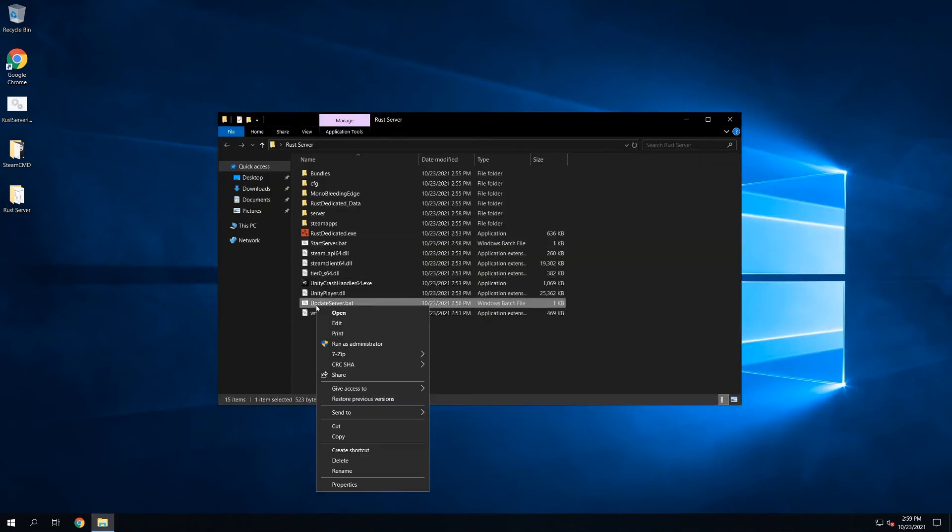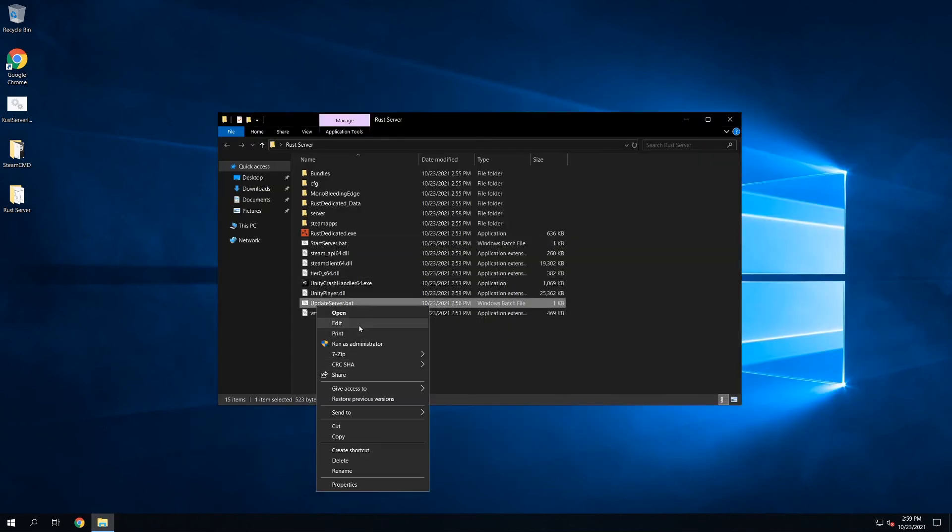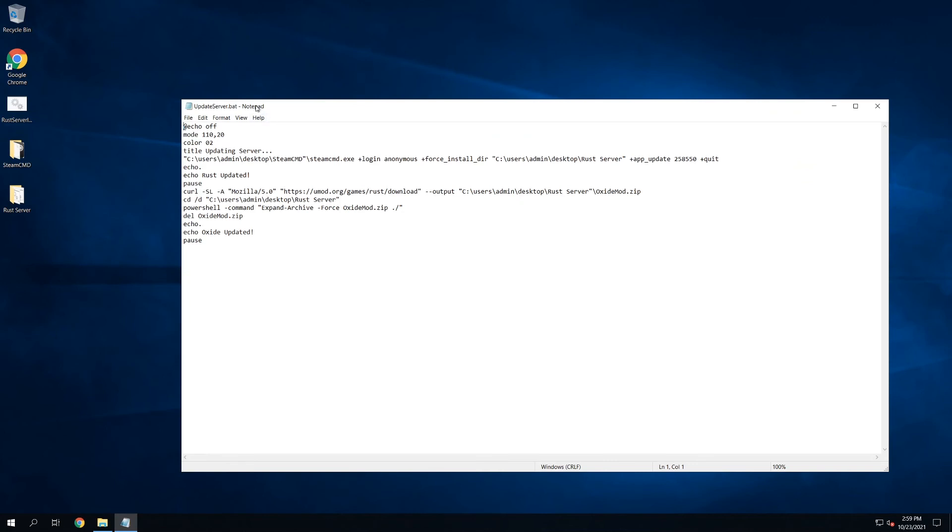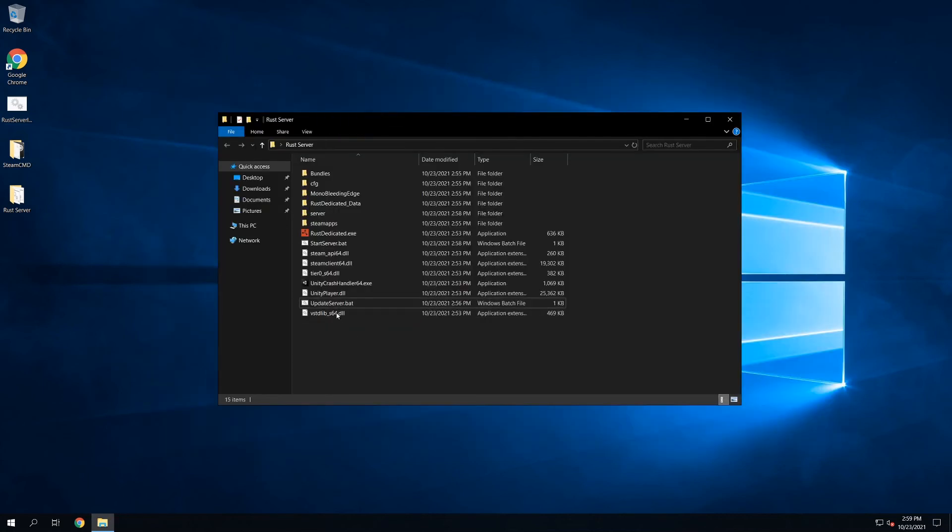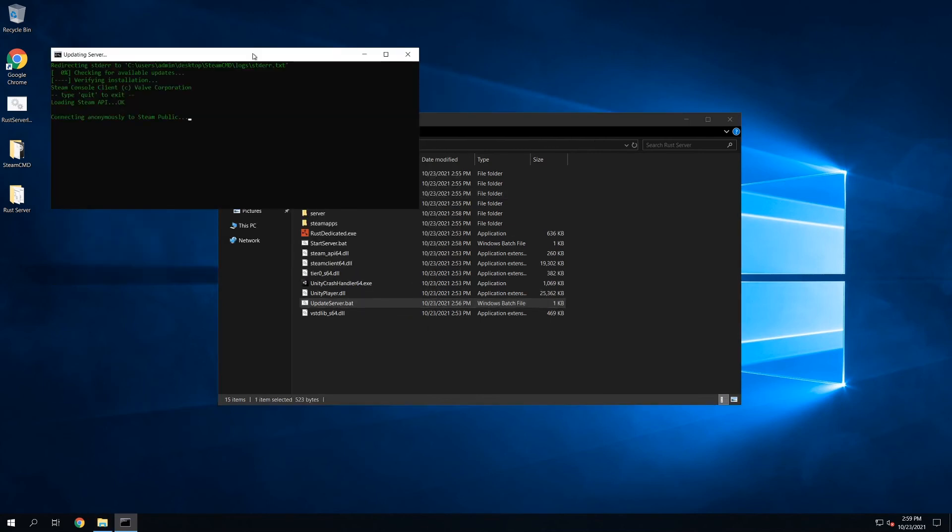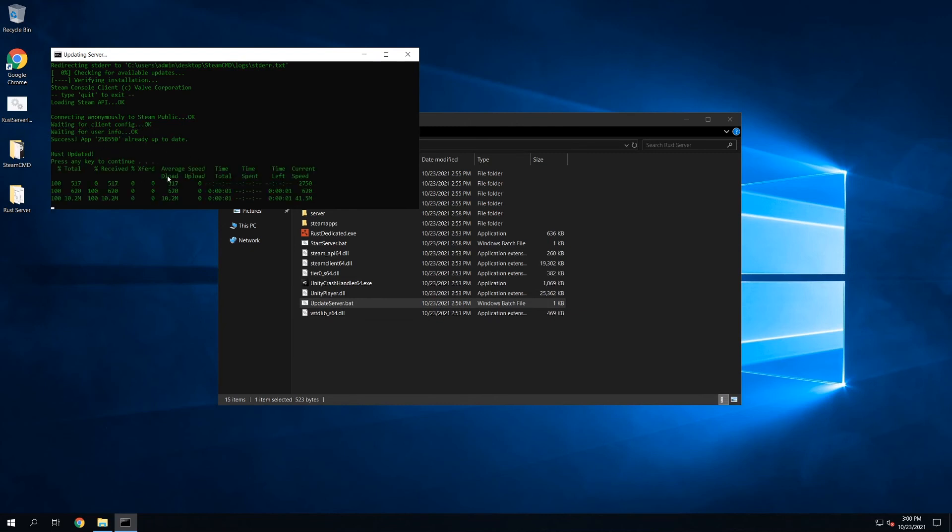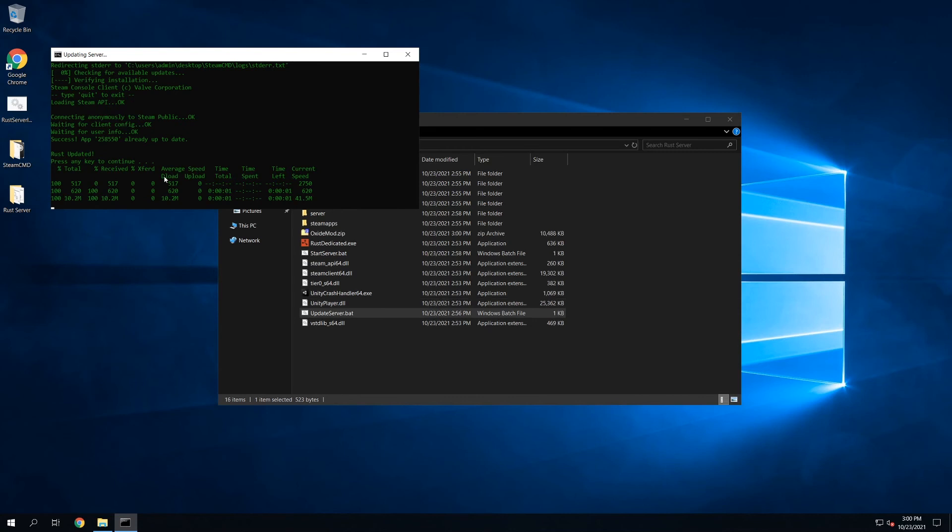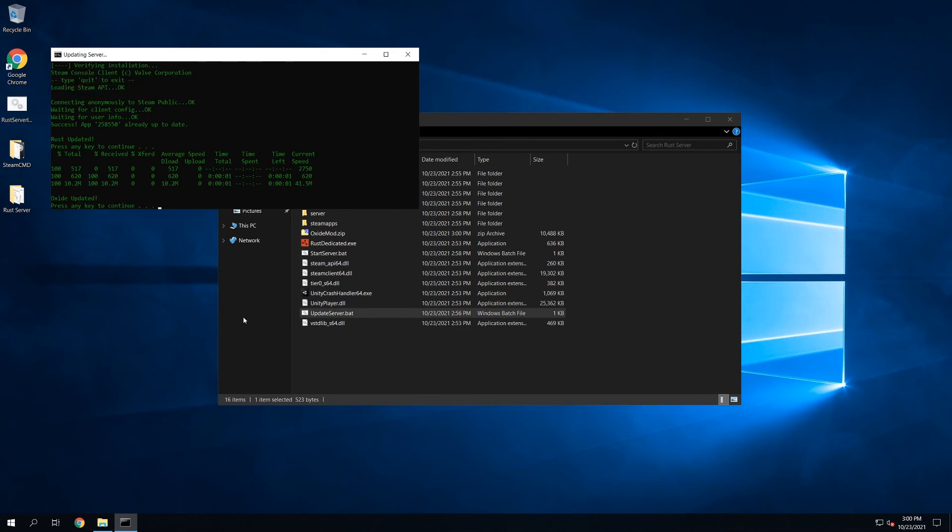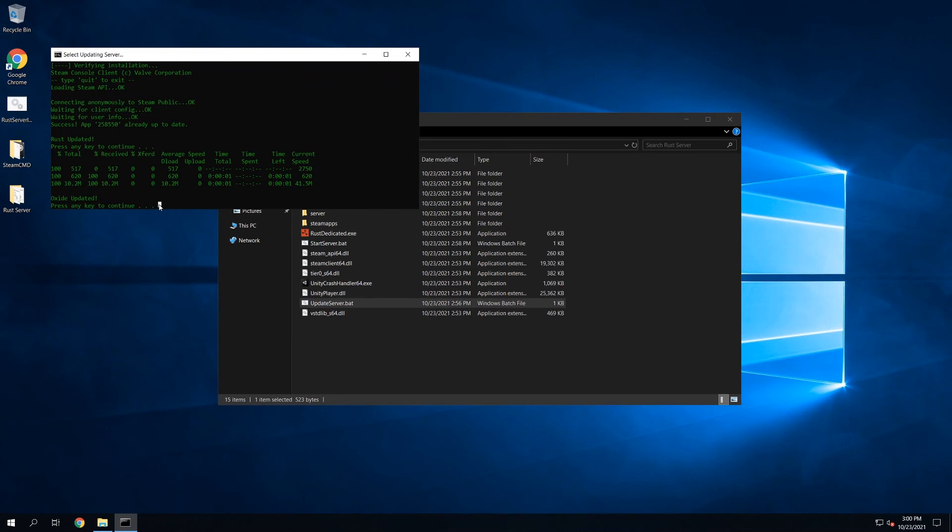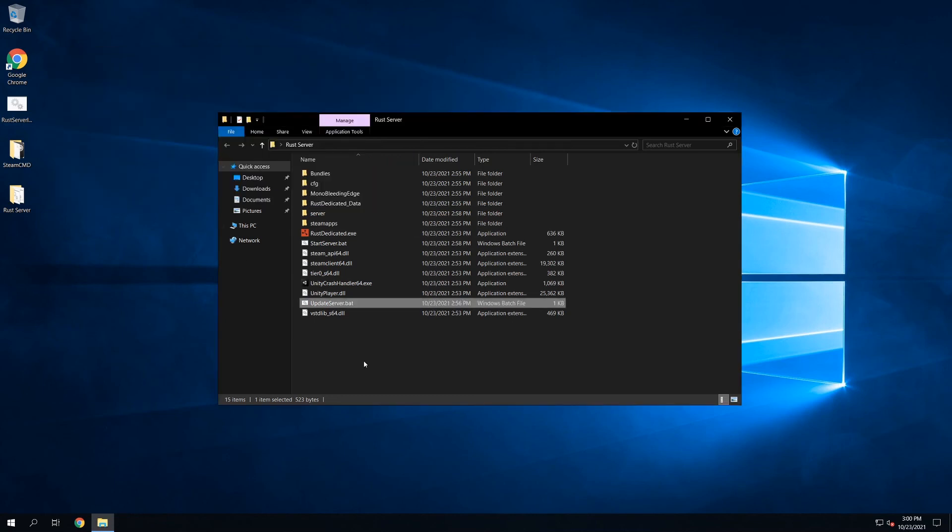Then if we take a look at the UpdateServer. I wouldn't recommend changing anything in here, but this basically just calls Steam CMD, tells it where to install the server, and does an update. And then right after that is done, it will do a curl on Oxide, so that Oxide will get updated. I'll show you just as a demonstration how this works. You don't really need to do this since we just installed the server, but you can see here how this works. It says Rust is already up to date. Press Enter. It's going to do an install for Oxide now. It will download the file. Then it's going to extract it in a second here. And then it deletes the downloaded file. So then Oxide is up to date and pretty much ready to go.